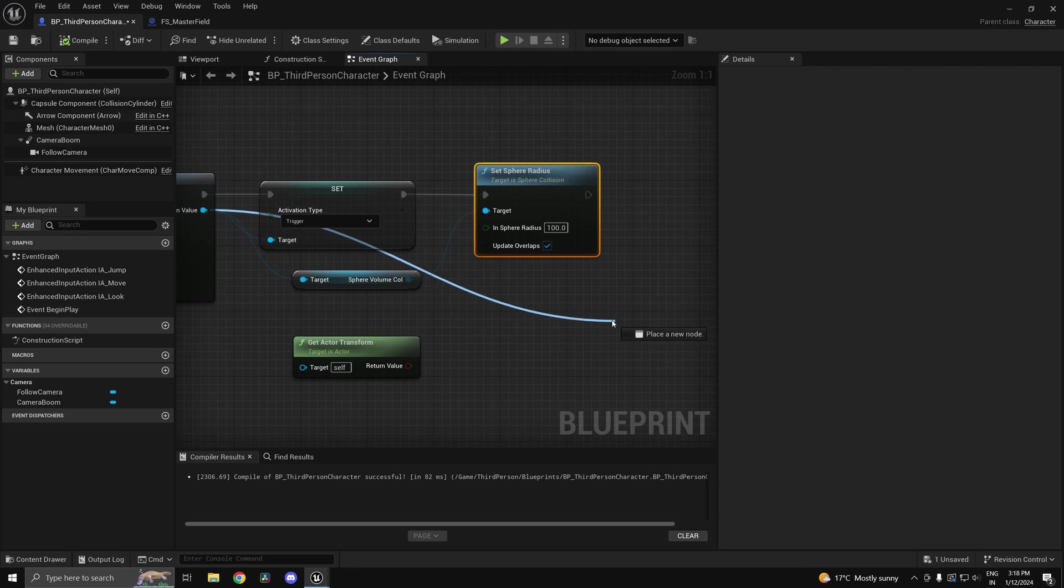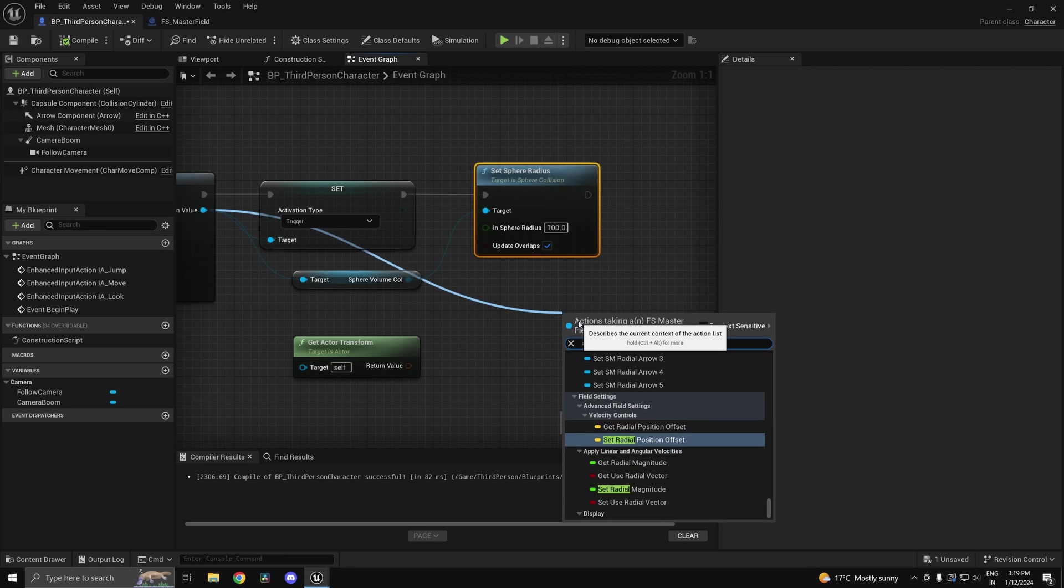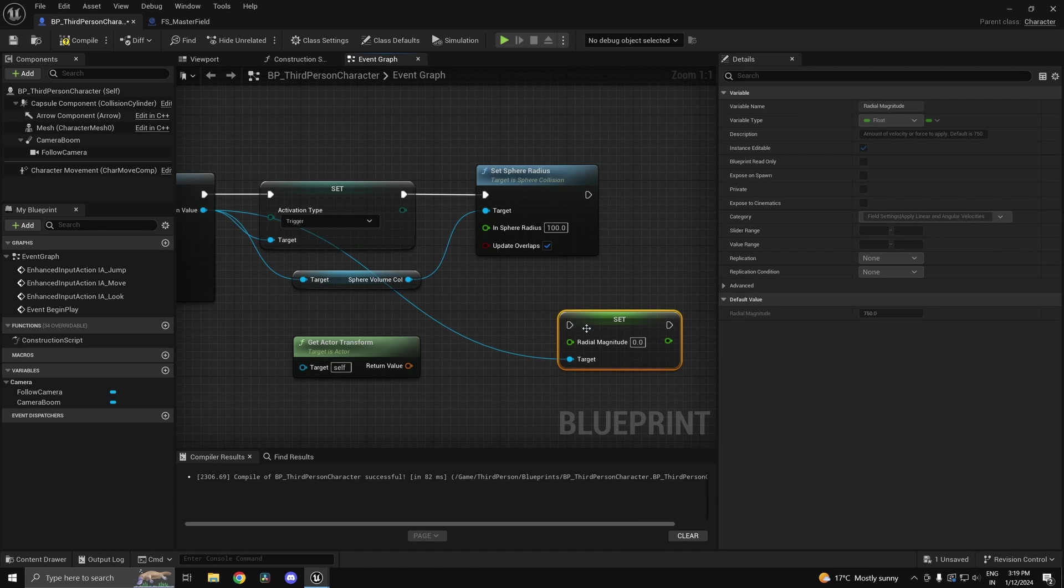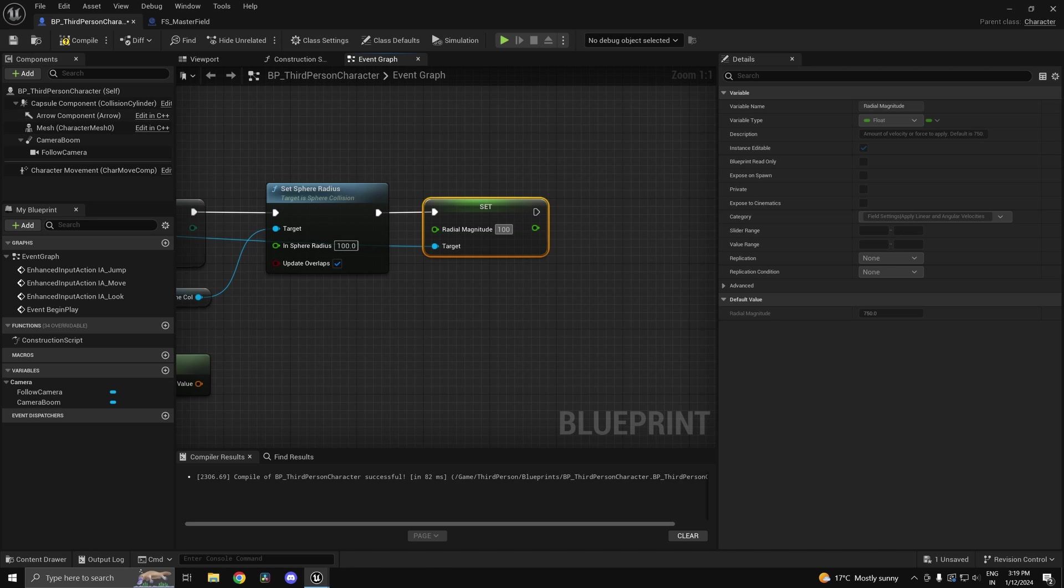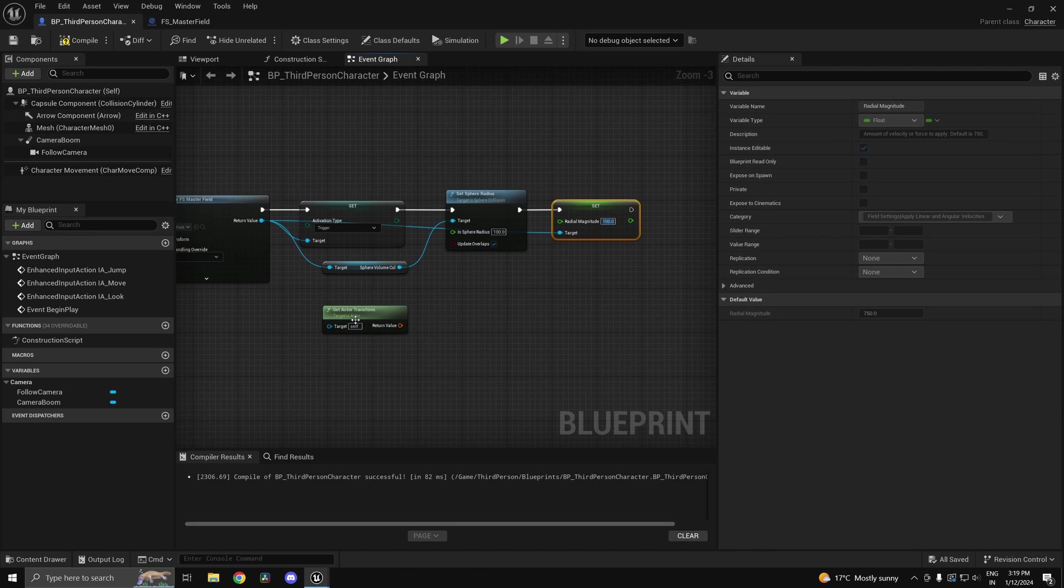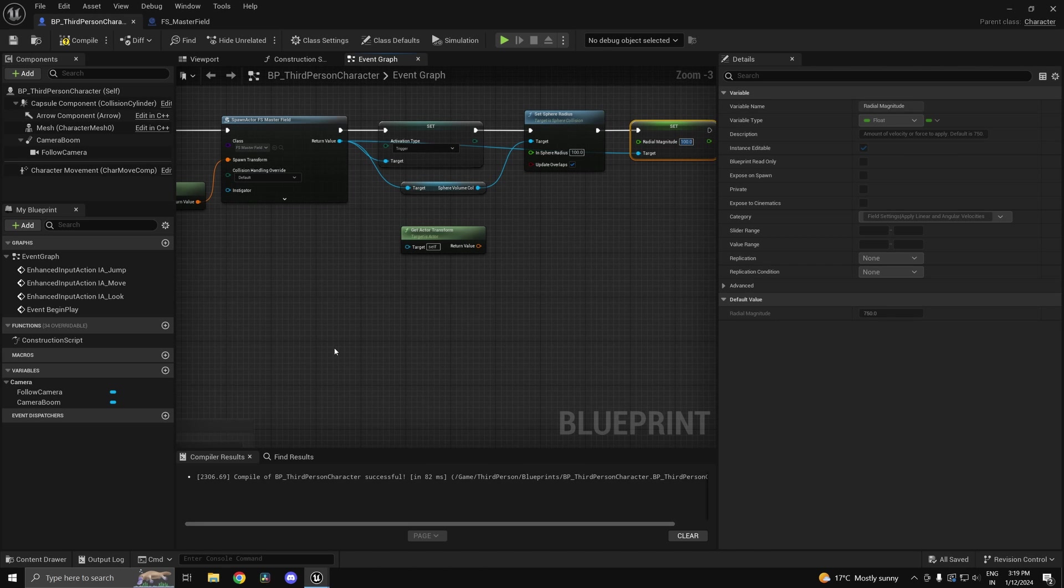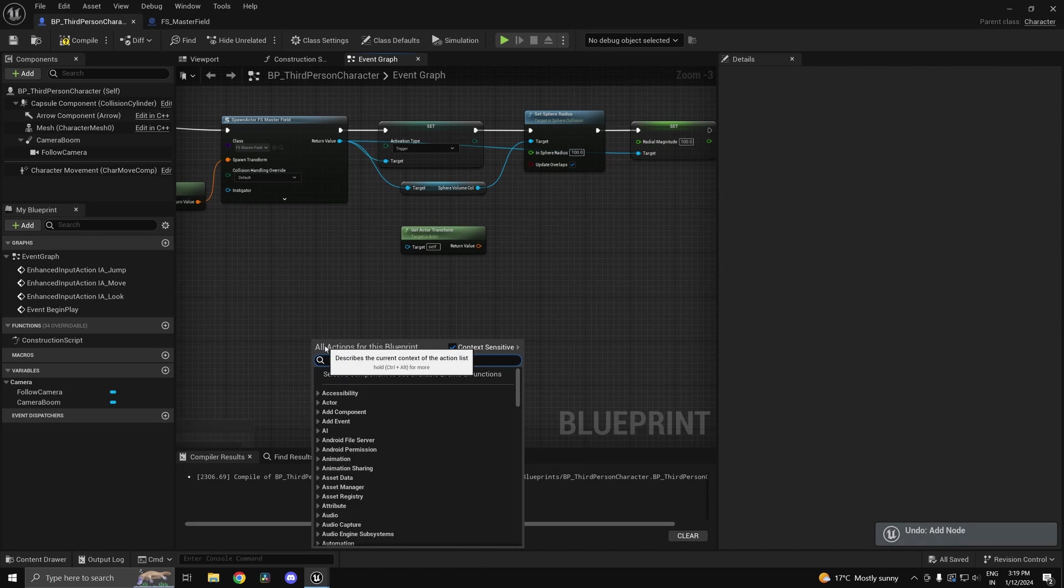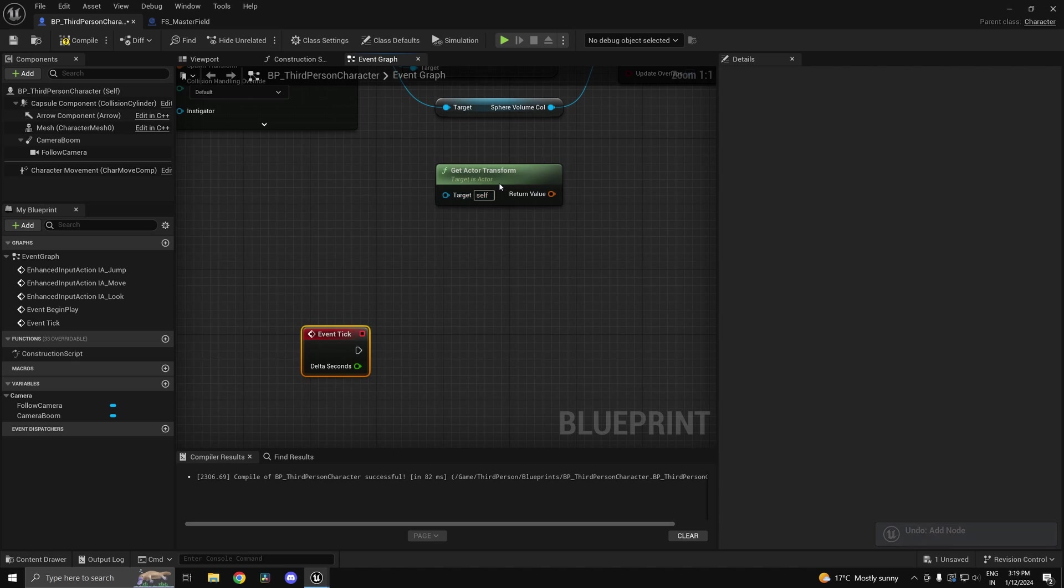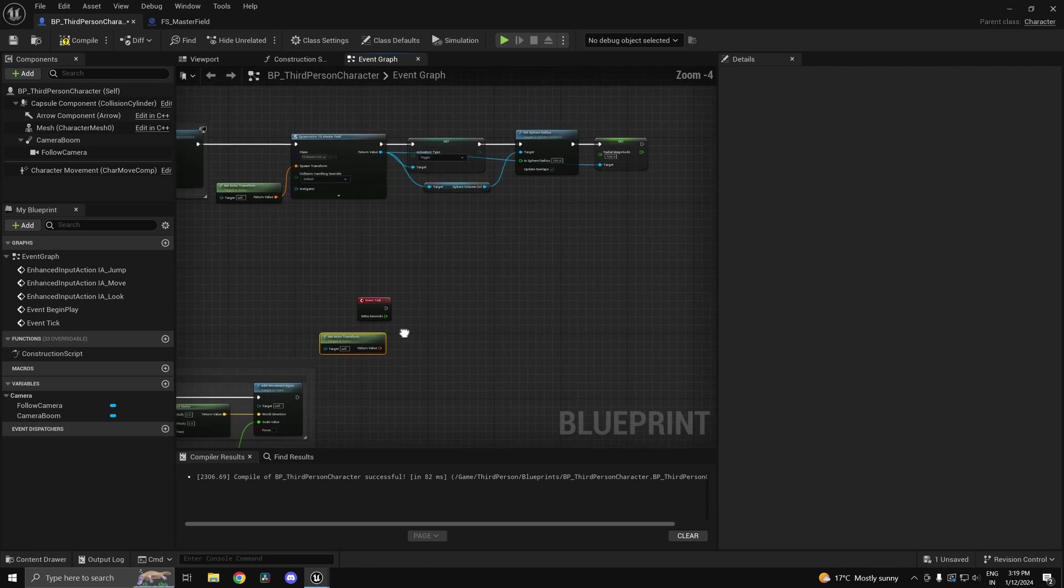Now we can set the radial magnitude. This is going to affect the magnitude of our destruction basically. I'll set this to something like 100. And now what I can do is on tick, I'll write the tick event here. So if I type in tick, I'm going to get the actor transform again.